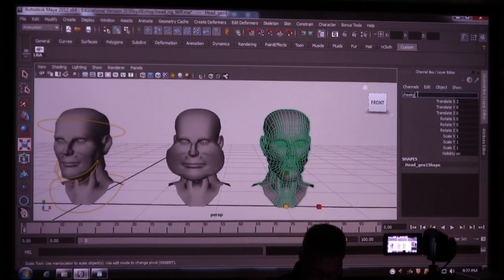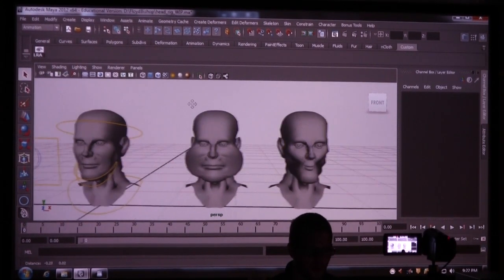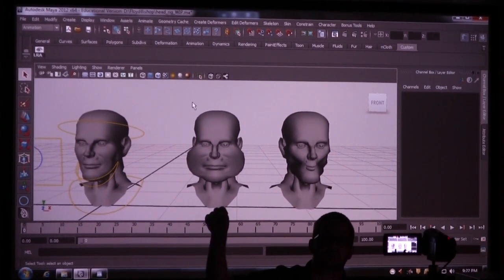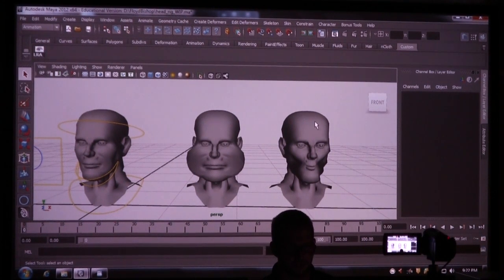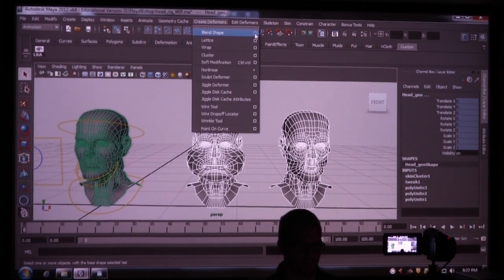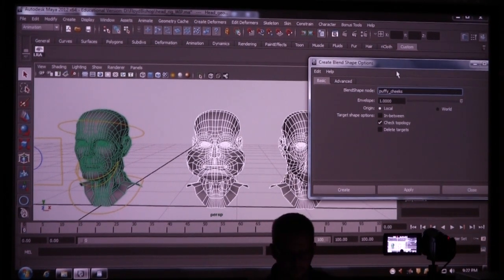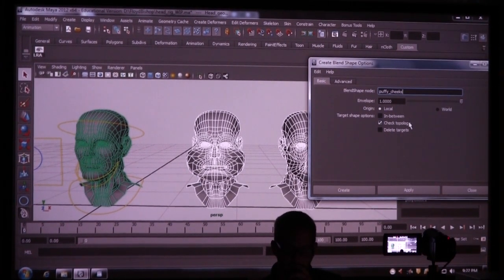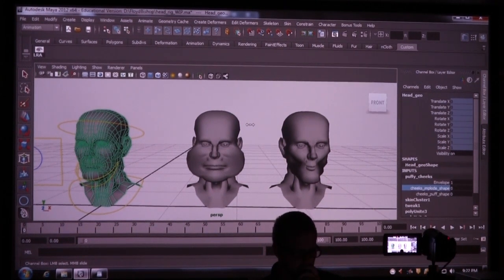This is going to be Cheeks Enclode. Save this. I always get the order of this wrong — I think you pick the shapes first, and then the face mesh. So I'm going to select this, and then this, and then the head, and go to Animation > Create Deformers > Blend Shape. I'll go to the options box and call this Puffy Cheeks. Keep all this the way it is and hit Create.